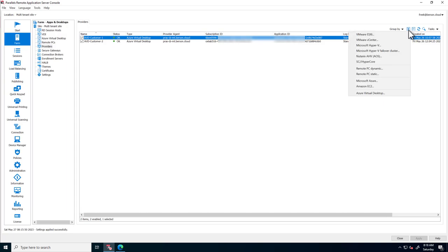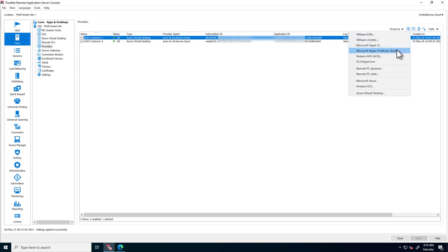Before diving into Azure Virtual Desktop as the provider, Parallels RAS also has direct integration with other providers, like Hyper-V, VMware, Nutanix, Scale Computing, Amazon, Azure, and much more.